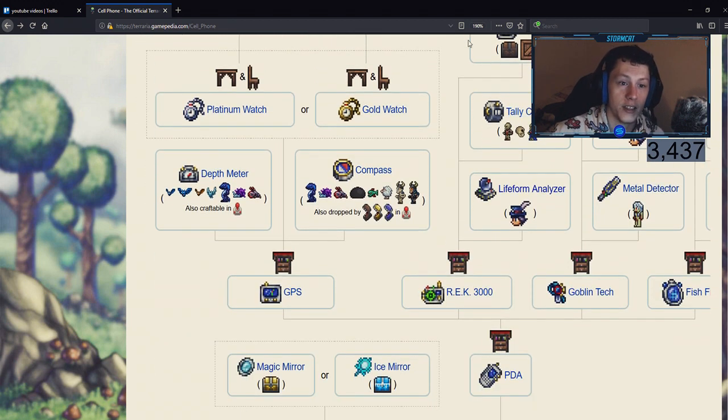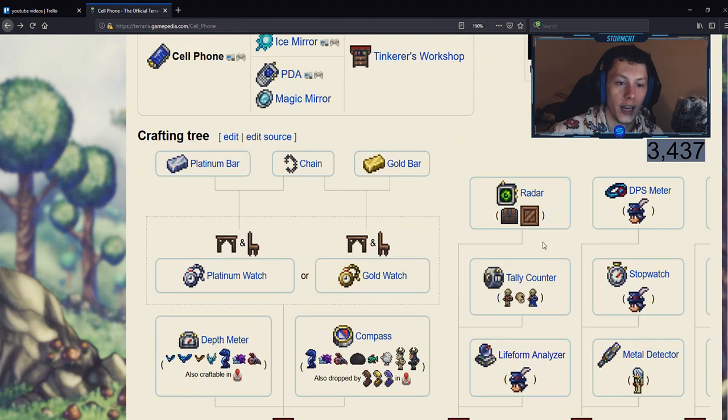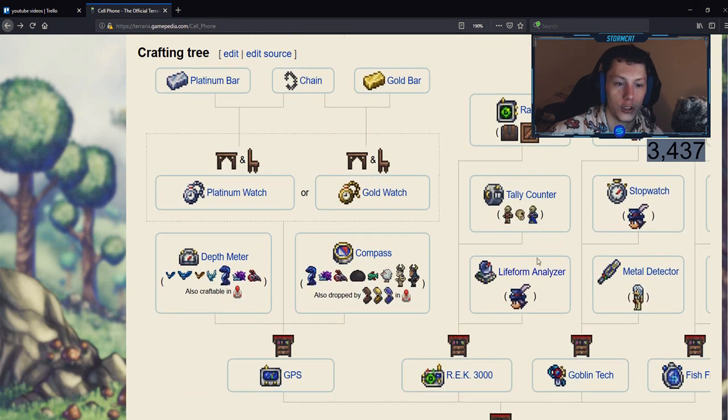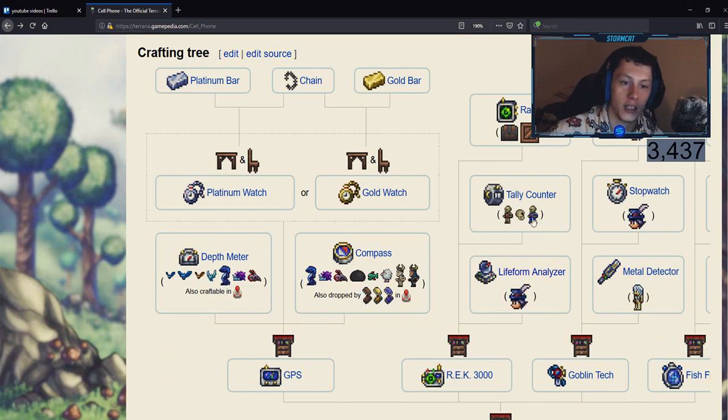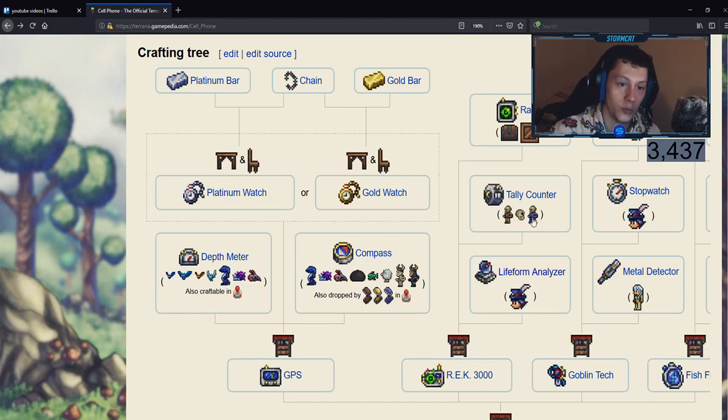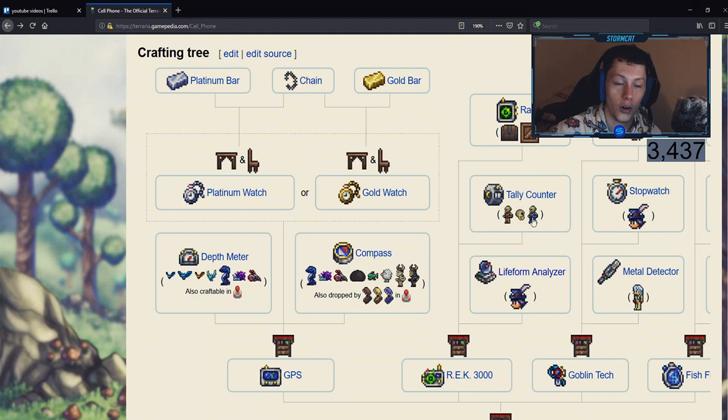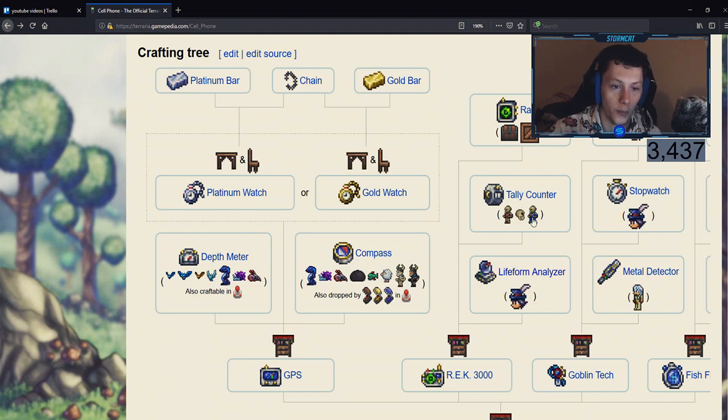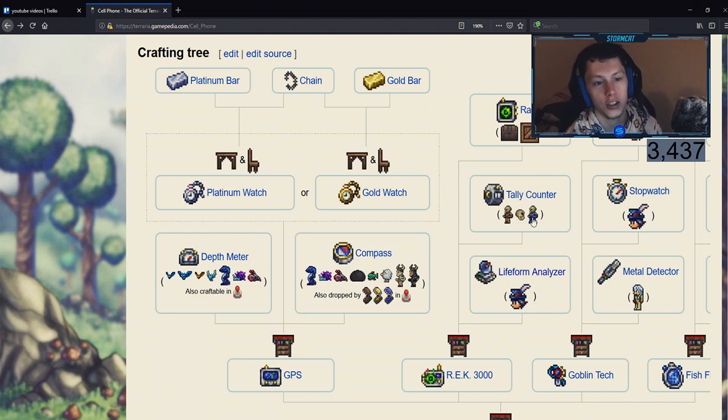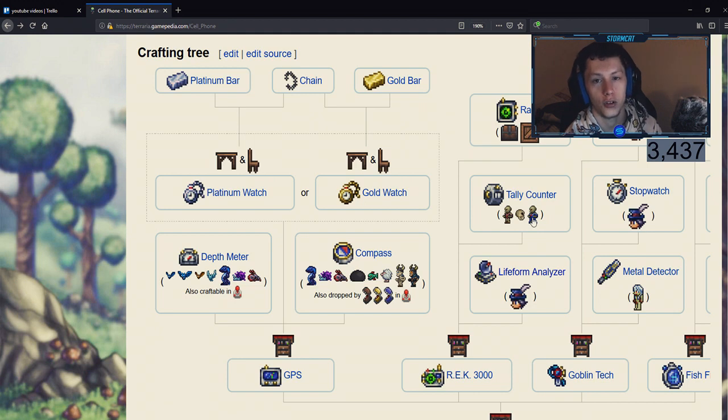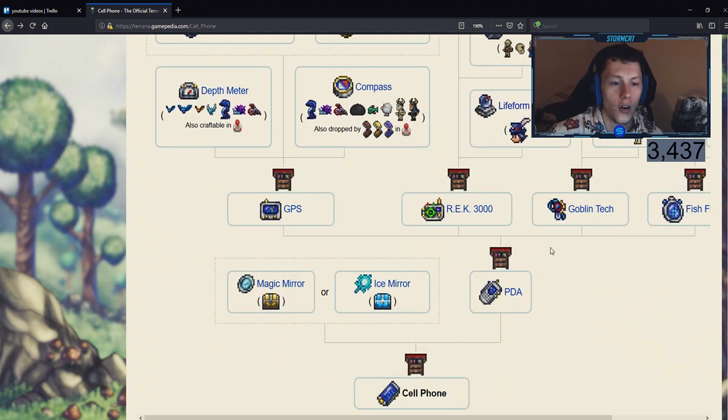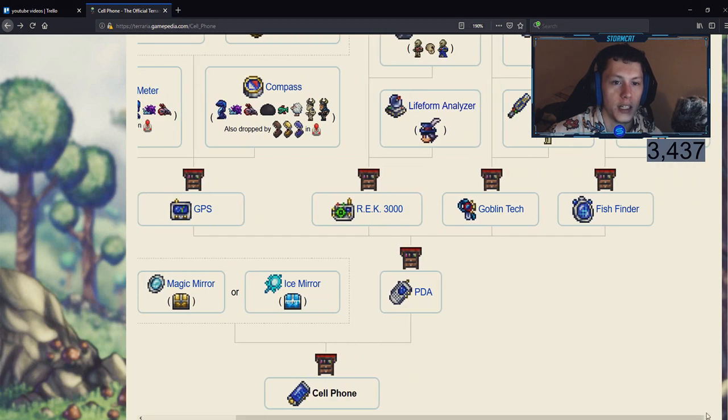Next is the tally counter, which is dropped by all of these different skeleton enemies that are in the dungeon. Once you defeat Skeletron, you will be able to farm for the tally counter and this just tells you how many enemies you've defeated.